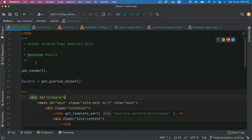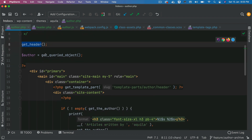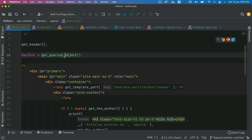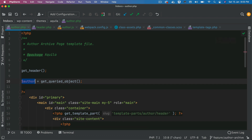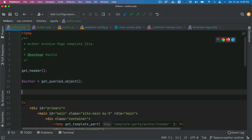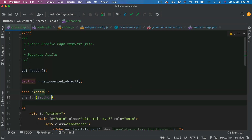So this is basically just comments, then we have get_header. If you want to get the author information on this particular author.php page, you can use get_queried_object. This is just for your information — we don't actually need it. But I'm letting you know that if you want the author ID or any other information from the author, you can always use get_queried_object.